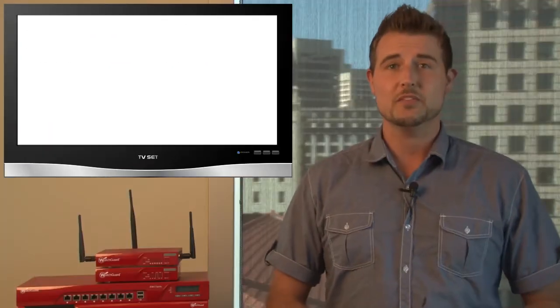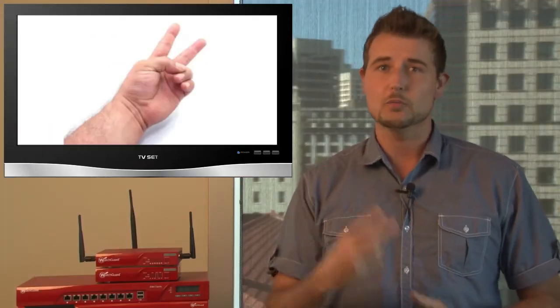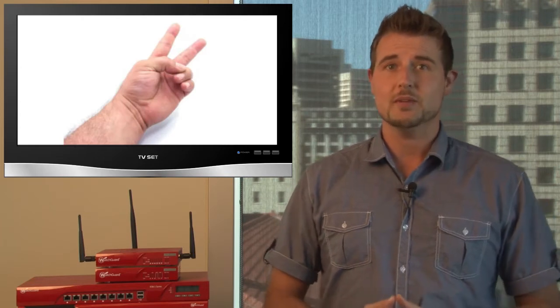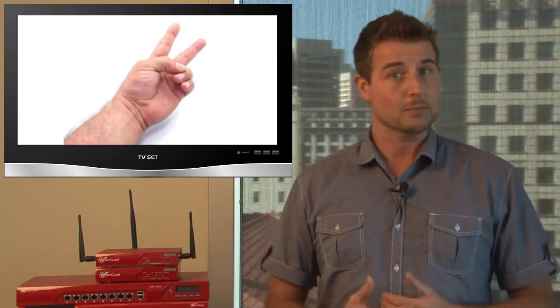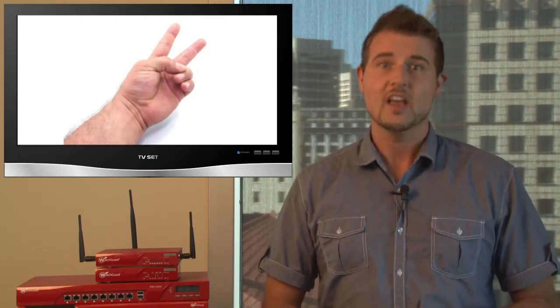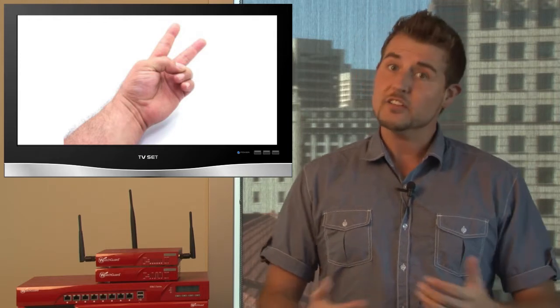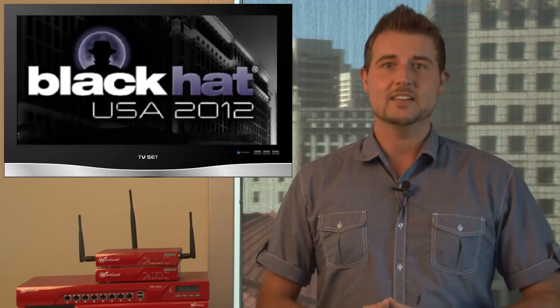This week's episode will consist of two parts. First, I'll give you some quick updates on last week's Black Hat and DEF CON conferences, then I'll share some security stories from the week. Let's start with the Black Hat and DEF CON updates.